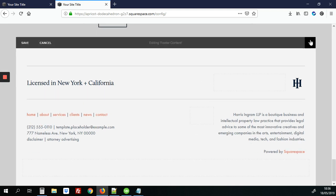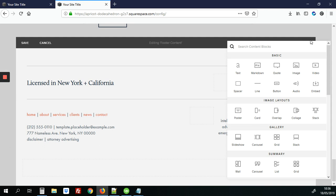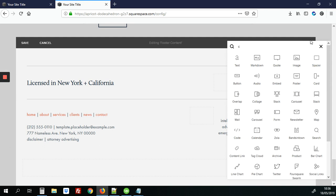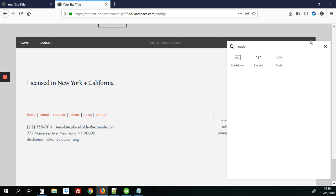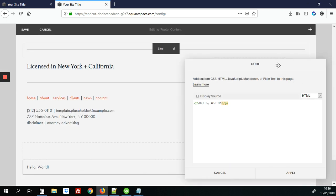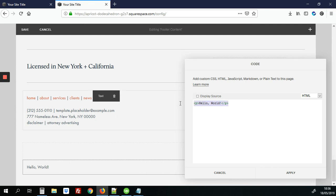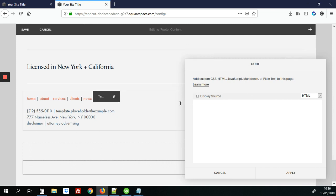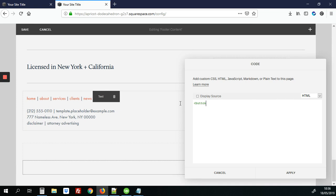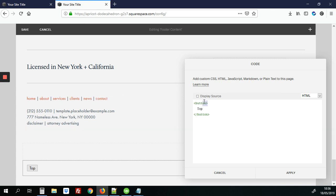We're going to hit the plus button here and we're going to add the code blocks. So we're going to search for code and click it here. We're going to delete the default content and we're going to add the button code. That's basically just button and we're going to just add top. We're going to give it an ID of my button.